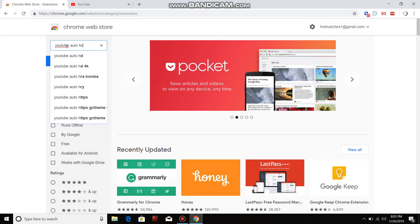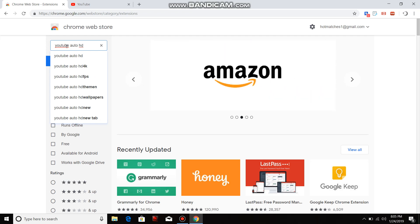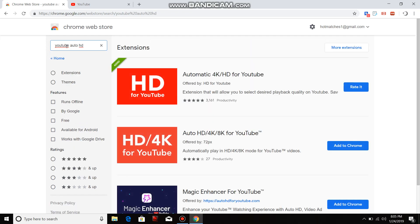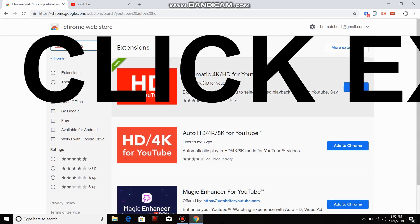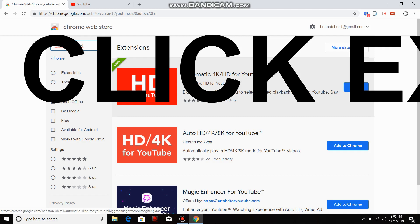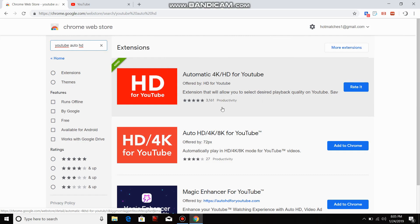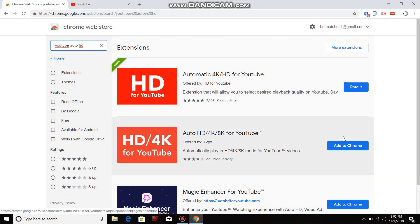Then this will pop up: automatic 4K HD for YouTube or automatic HD 4K 8K for YouTube. Then all you have to do is add it to Chrome. I already added it, as you can see it's now asking me to rate it.